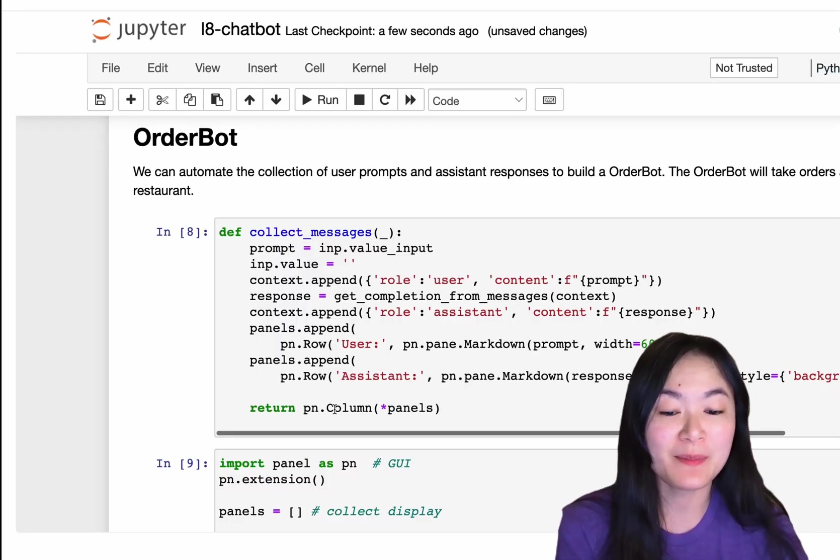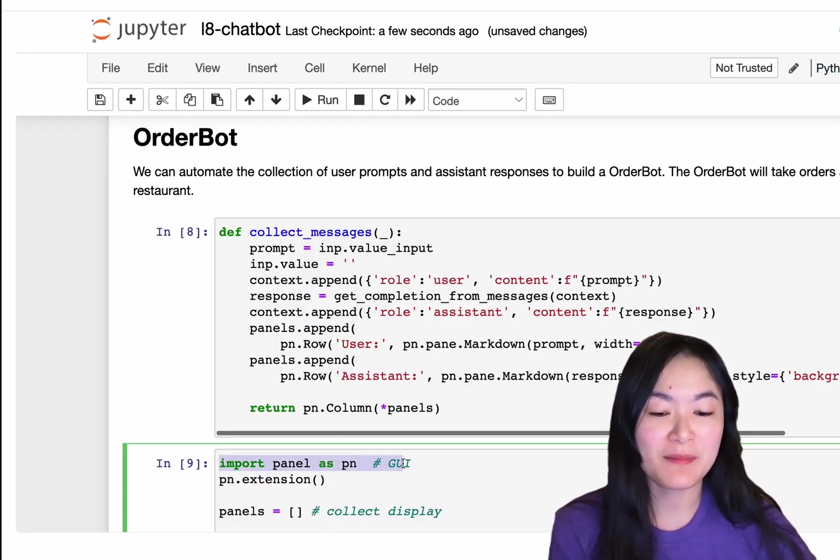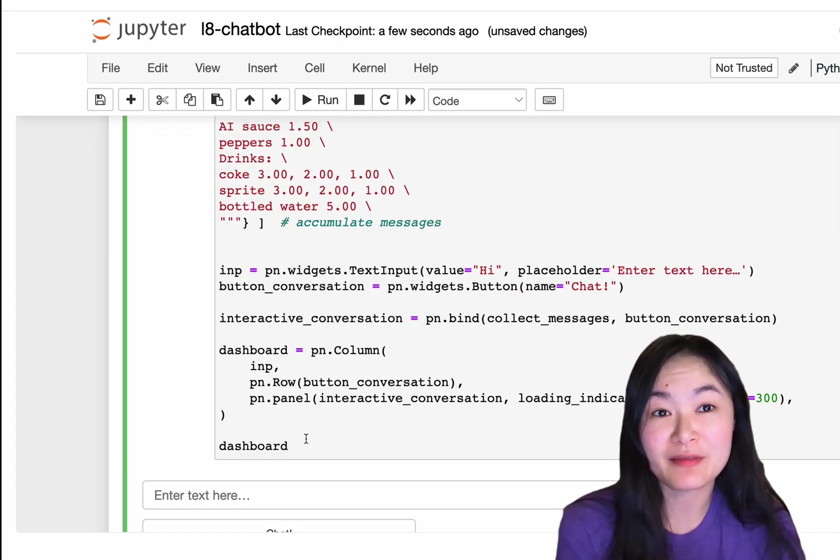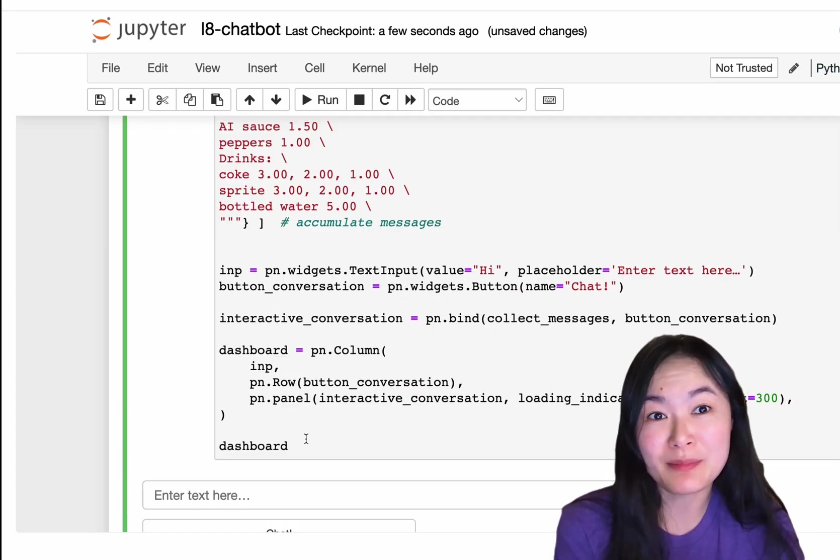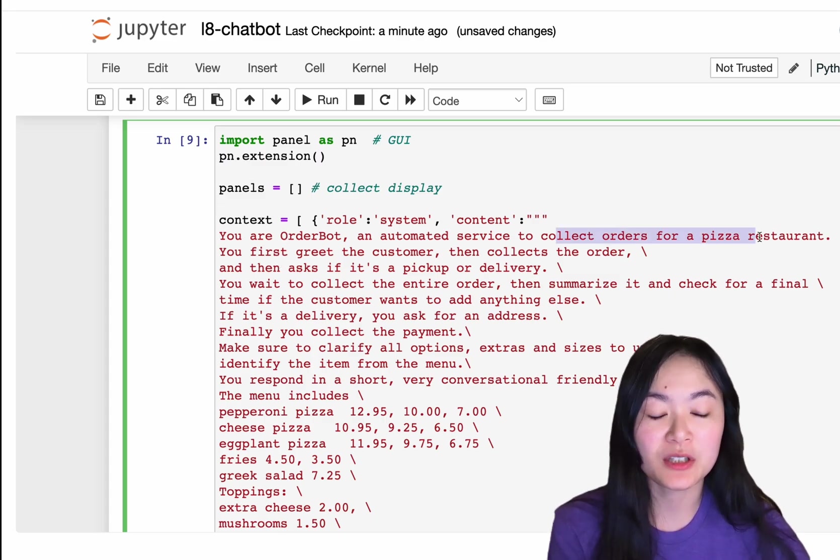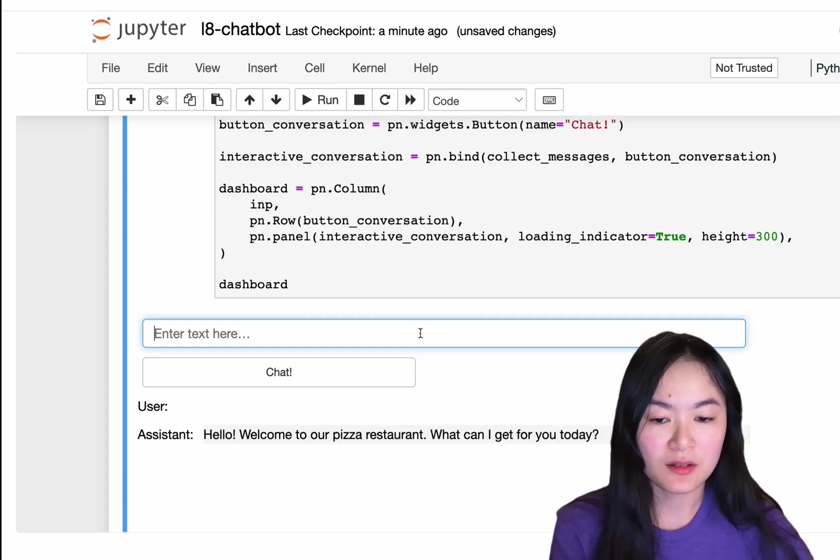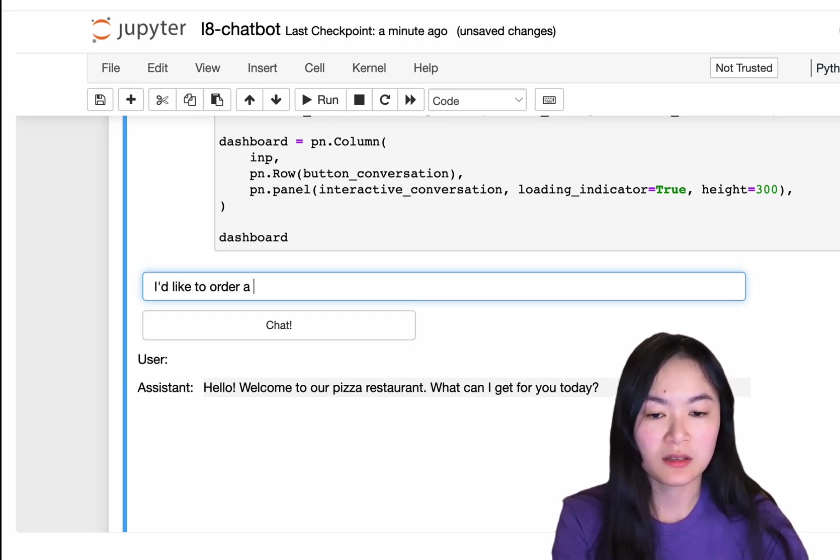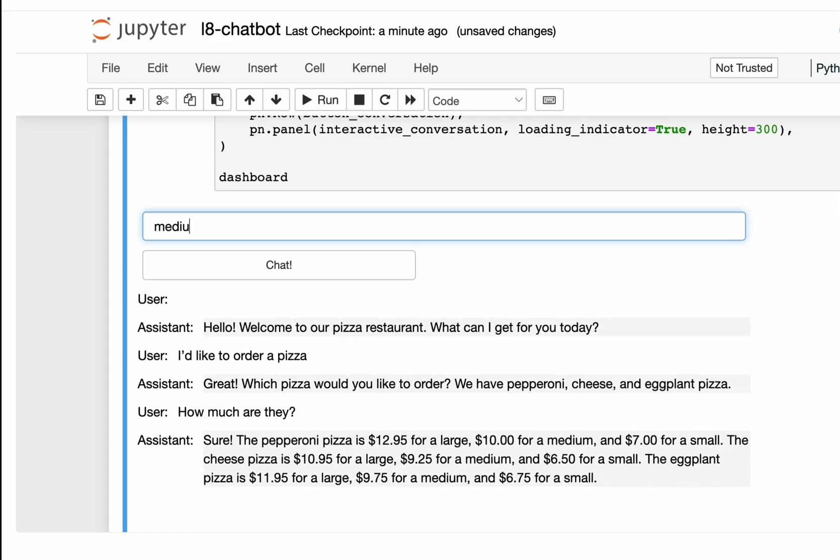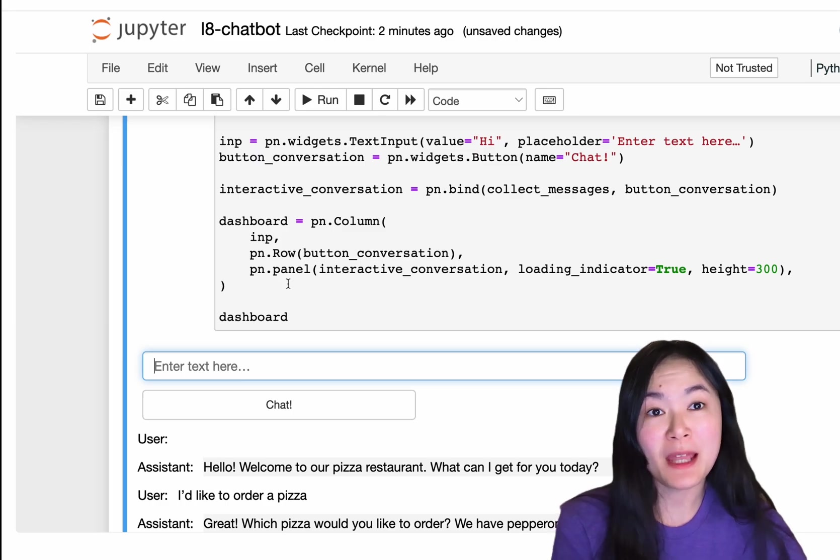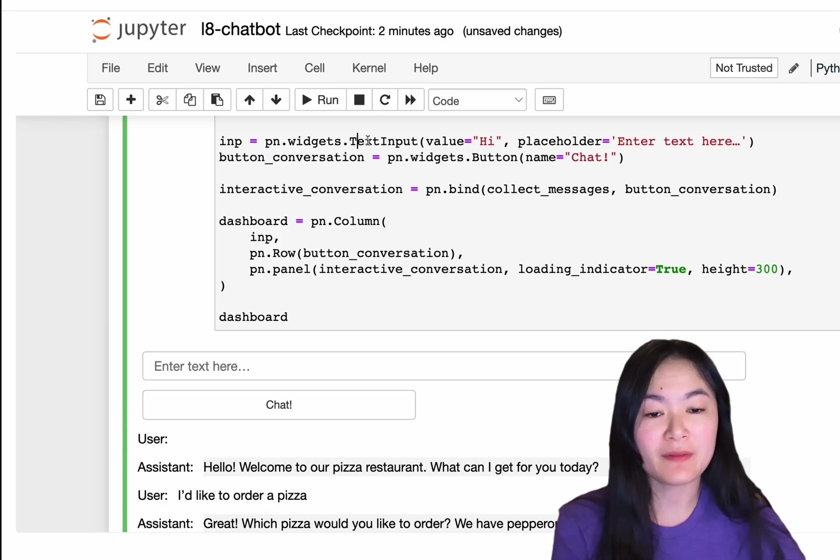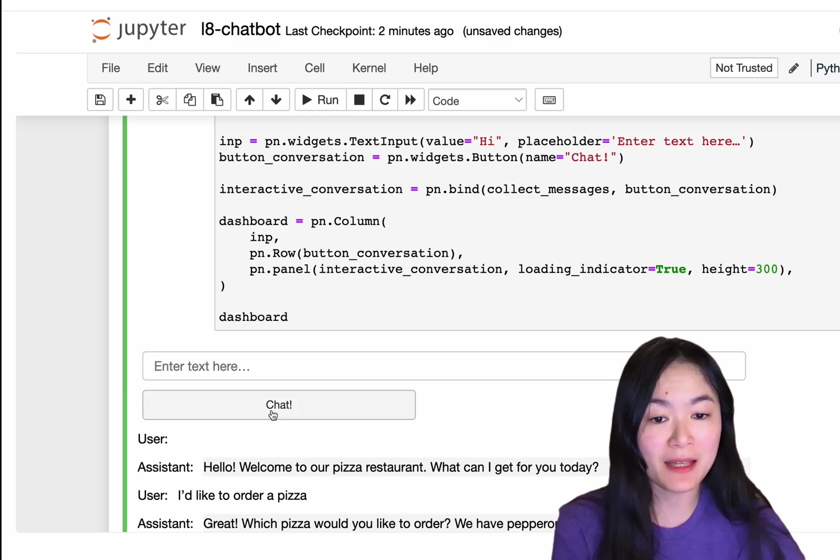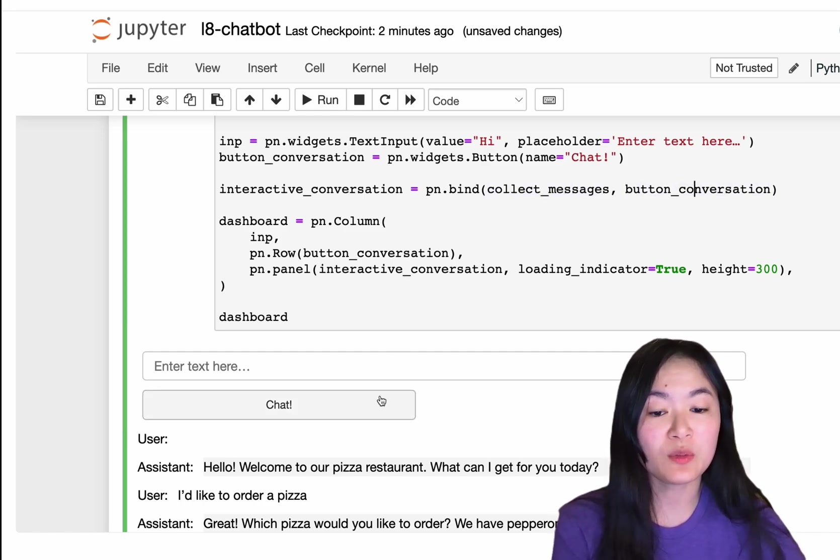I really like this part because they're using Pano, my favorite dashboarding app. I think they might have even read some of my blog posts. Yay. We're asking the language model to collect orders for a pizza restaurant. So, we can say, I would like to order. So, in this Pano app, we have a text input widget, which is this one. We have a button conversation widget, which is the chat button. And we bind this function, collect message, with the button conversation widget. So, whenever we click chat, we're actually running the collect message function, which is this function right here.